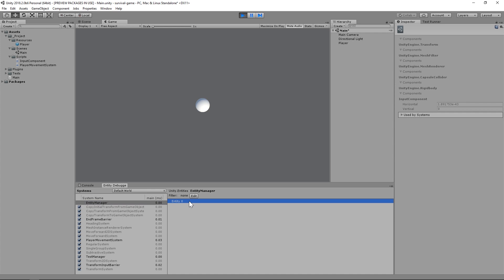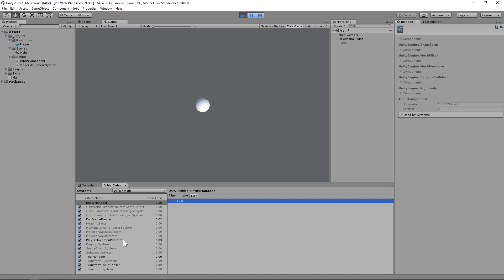The next thing we can do is make sure that the Player Movement System has been loaded by searching for it in the same list that we found the Entity Manager. There it is. And check it out. It's even got Entity 0 in its list of entities. That means our filter worked.